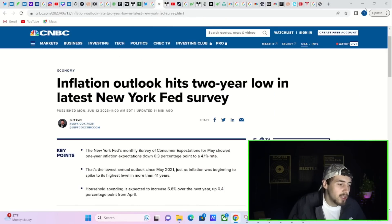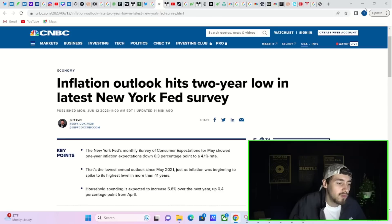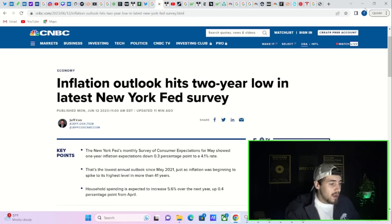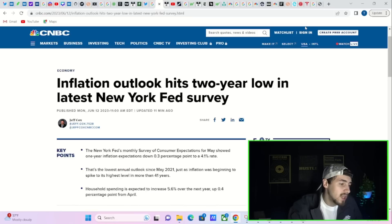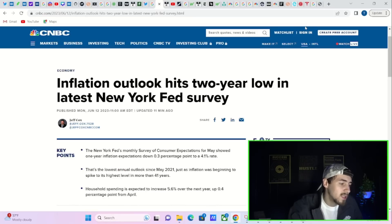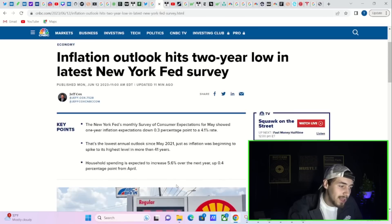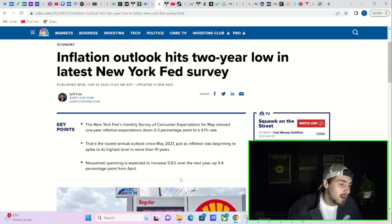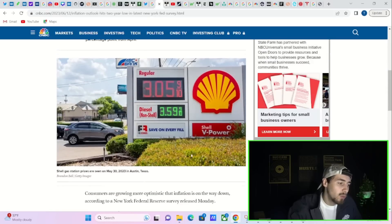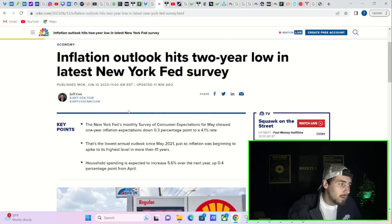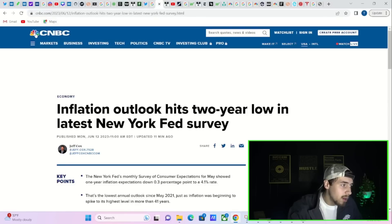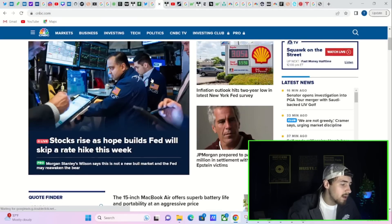Now on a broader market note, the one-year inflation expectations went down 0.3 percentage points to 4.1 percent. That's the lowest annual outlook since May of 2021, just as inflation was beginning to spike to its highest level in more than 41 years. Household spending is expected to increase 5.6 percent over the next year, up 0.4 percentage points from April.